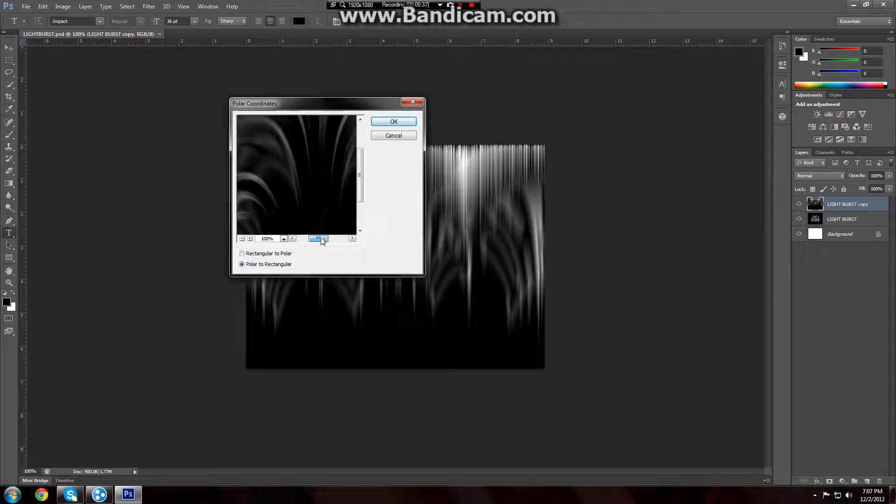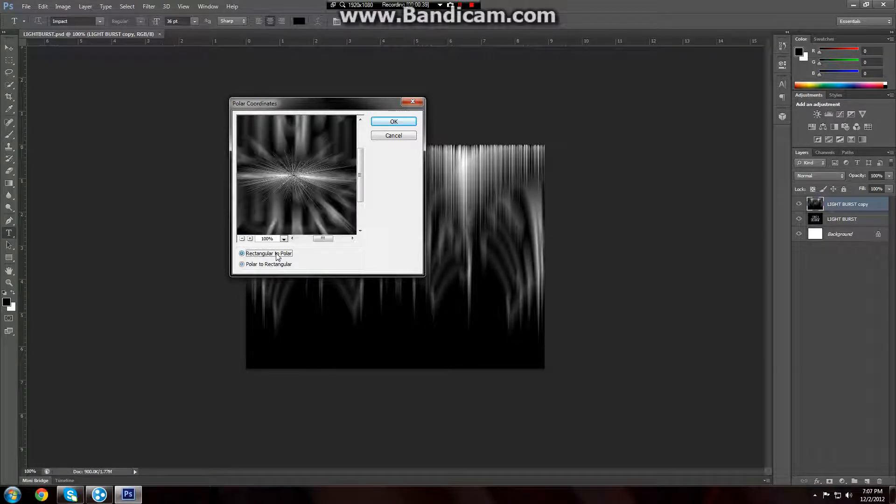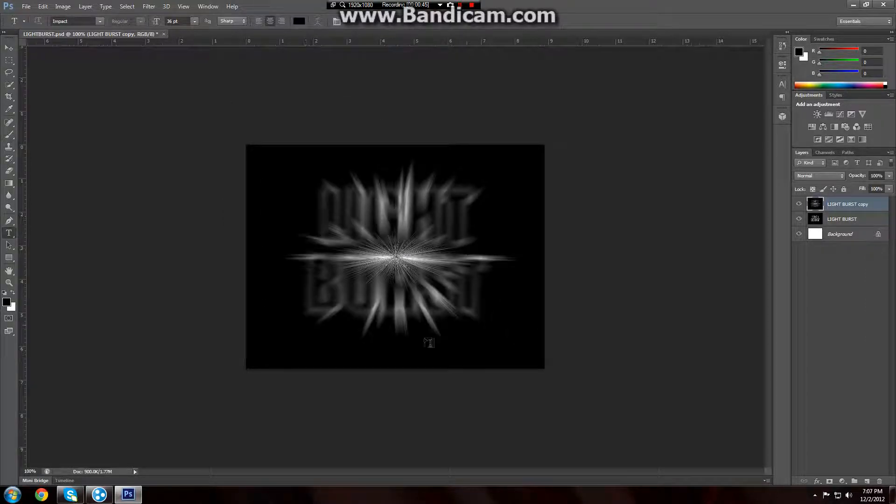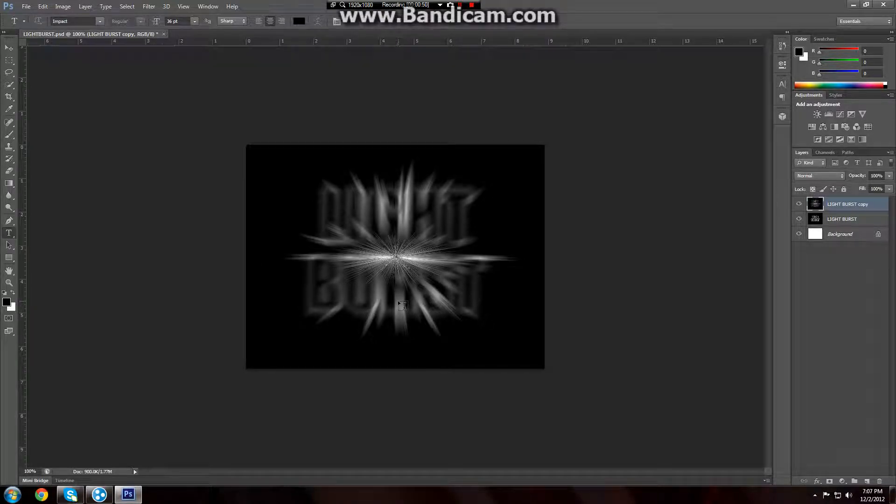And we don't want that. If we do rectangular to polar and press ok, now we can see where that burst effect is coming from. But we're not done yet. It's going to look a lot better when we're done.